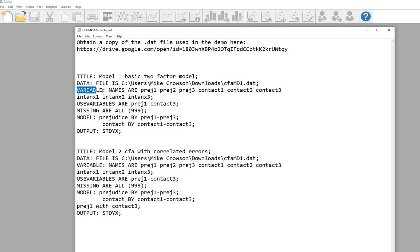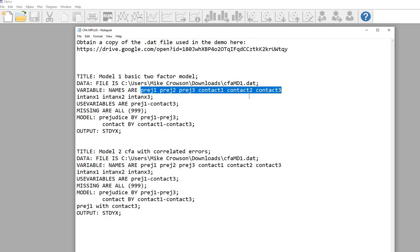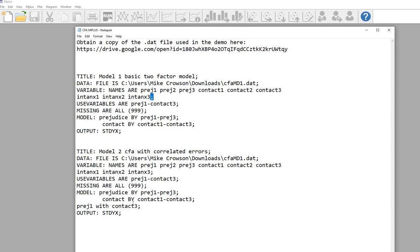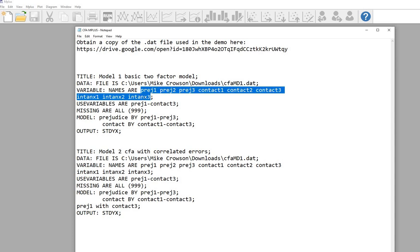On the next line, you'll see 'variable:' followed by 'names are', which gives the names for the variables in the data file. So I've got PREG1, PREG2, PREG3, CONTACT1, CONTACT2, CONTACT3, then continuing on the next line: INT, ANX1, and ANX2 and ANX3. Notice I don't have a semicolon on the continuation line — the semicolon establishes a breakpoint in my commands. The variable names appear in the same order as the variables in the data file.